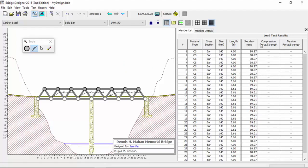You can choose, it'll sort those columns. We started off with the default of 140 by 140 millimeter. Everything's solid bars, and everything's carbon steel.